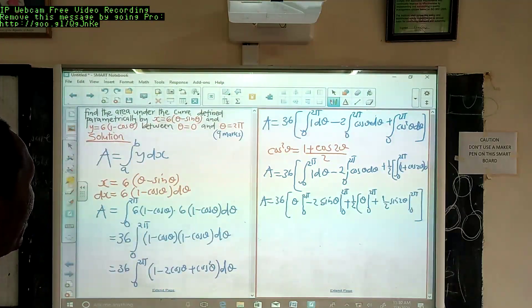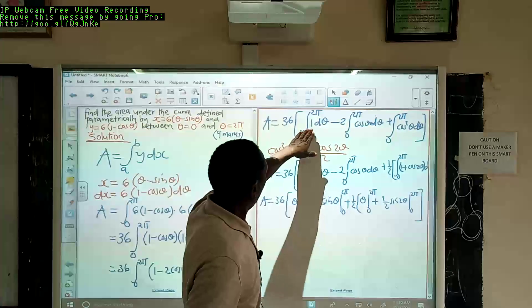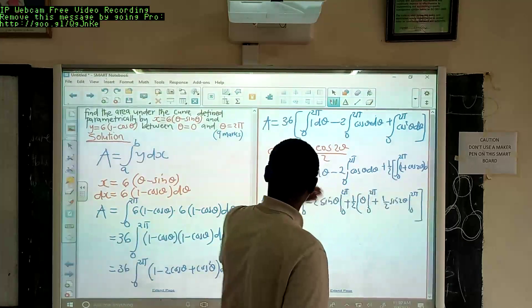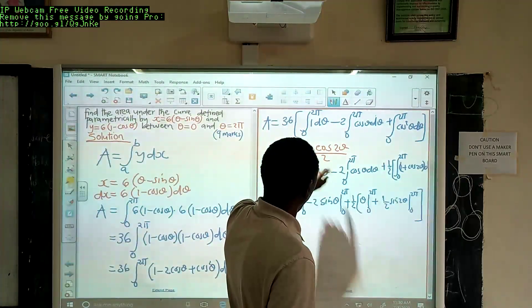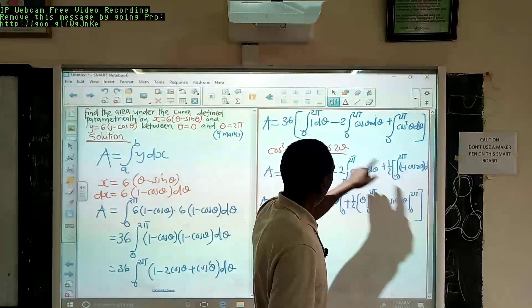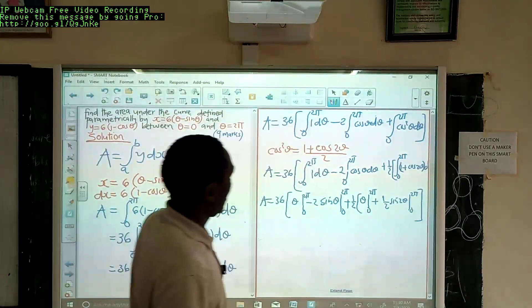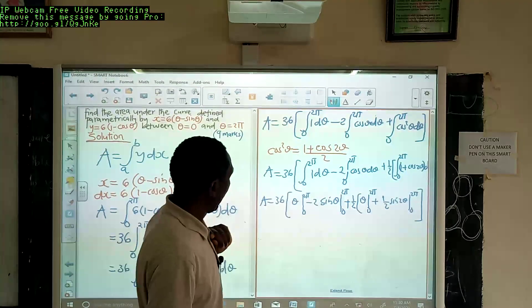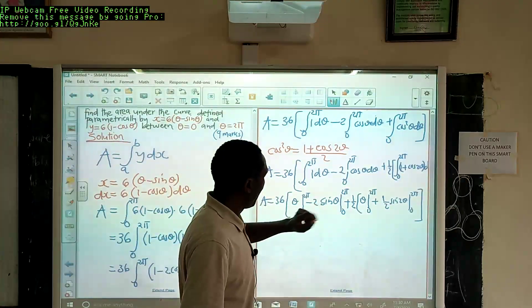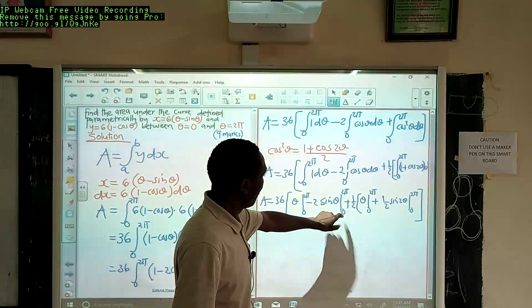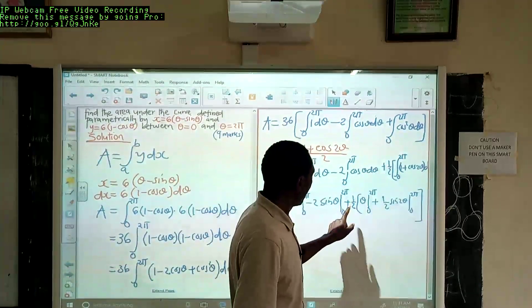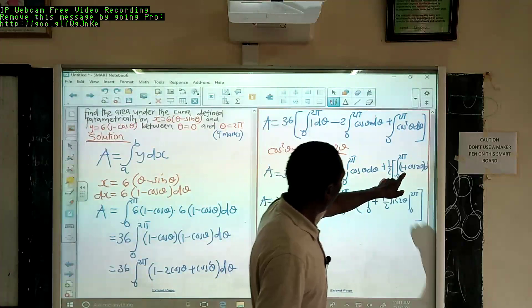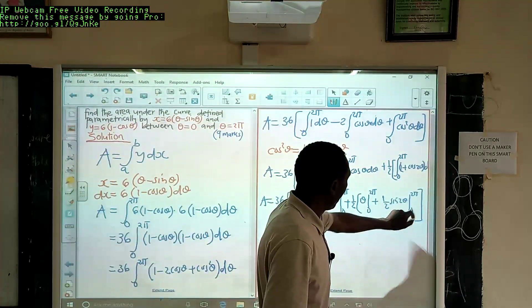We go back and check: we have 1 dθ — same; we have cos2θ — same; cosine squared theta has been substituted with (1 + cos2θ)/2, which we can write as a half times (cos2θ + 1). Integrating 1 with respect to θ gives θ from 0 to 2π; integrating cosθ gives positive sinθ from 0 to 2π; then a half common, integrating 1 gives θ from 0 to 2π, and integrating cos2θ gives (1/2)sin2θ from 0 to 2π. We are fine and good to go.